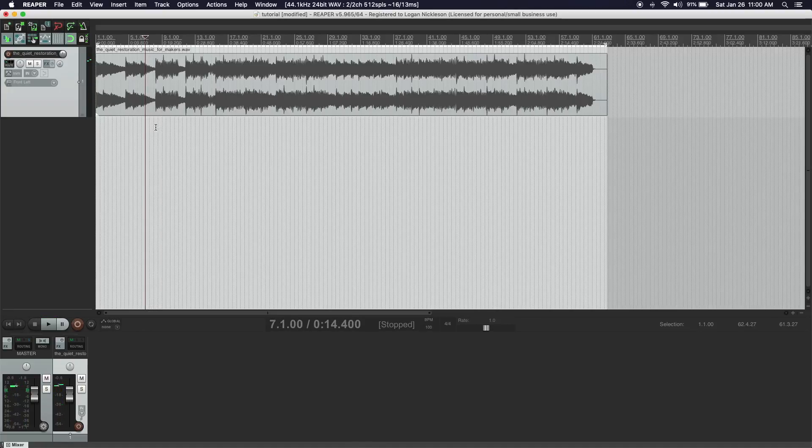We have the electric piano kind of fading out, and then it comes back in with the kick drum as well. So we have that spike there — that's a really natural place to split it.